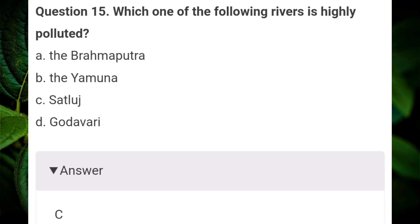Which one of the following rivers is highly polluted? Answer C: Sutlej.